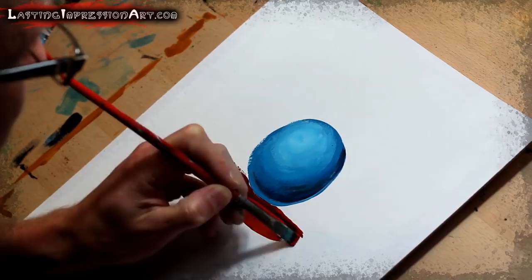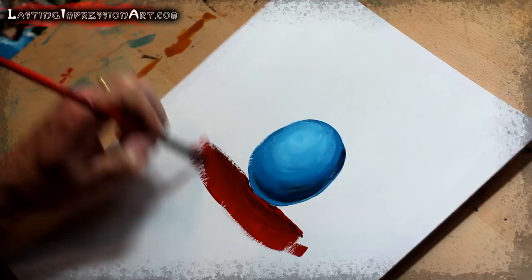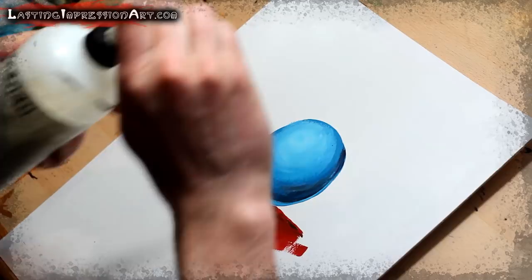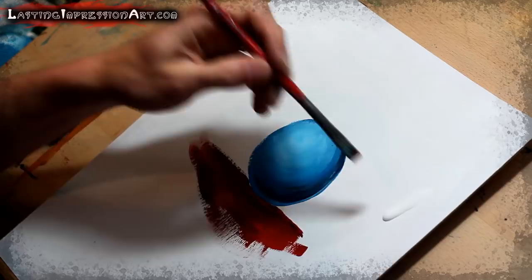Most objects will actually reflect the color around it in addition to just being one straight up color. And so, I'm going to use my golden acrylic glazing liquid.